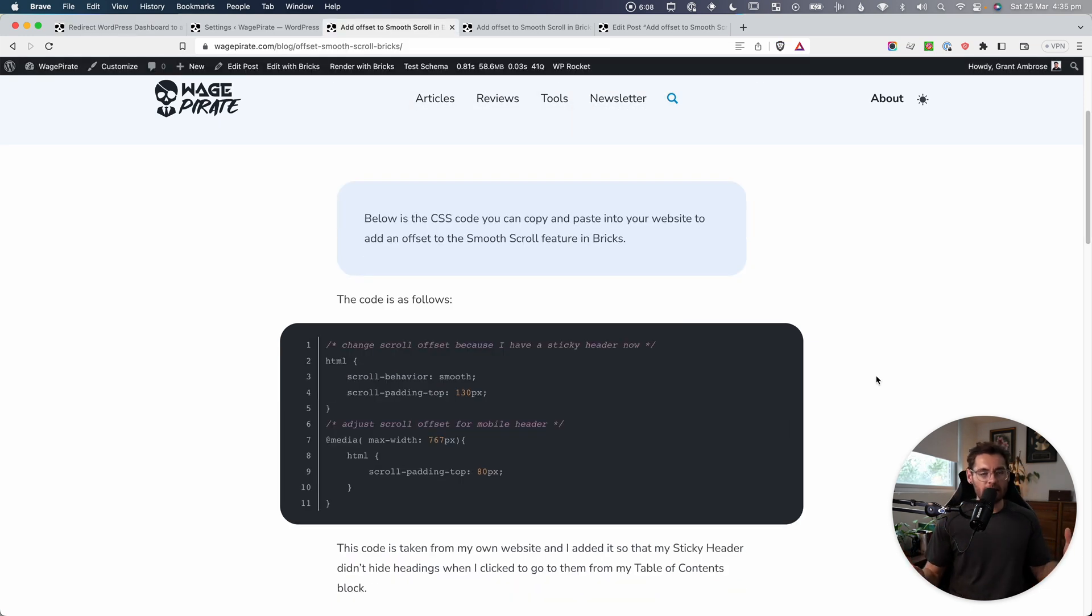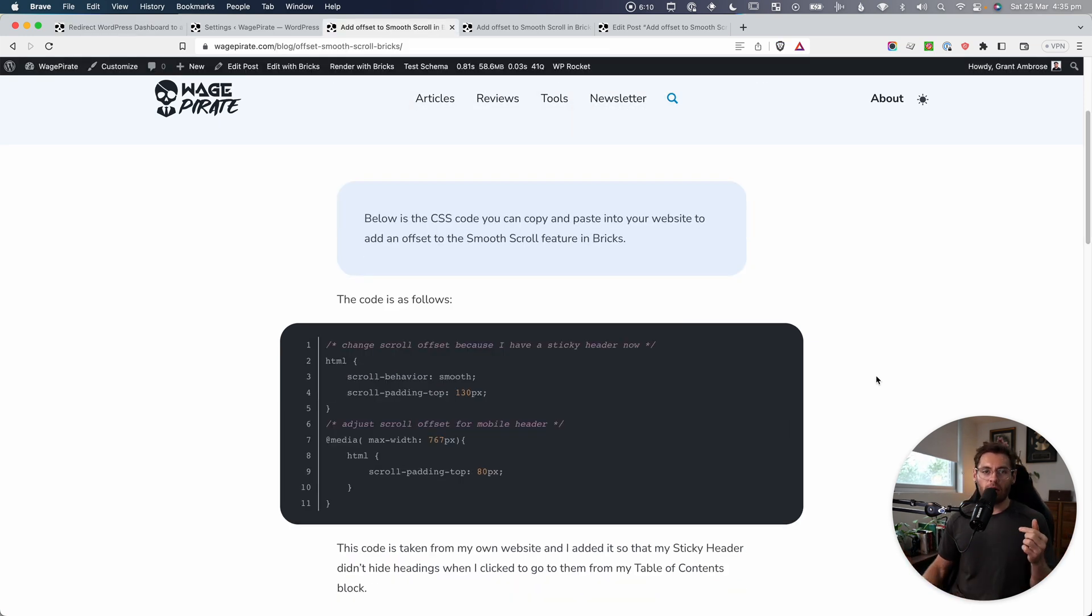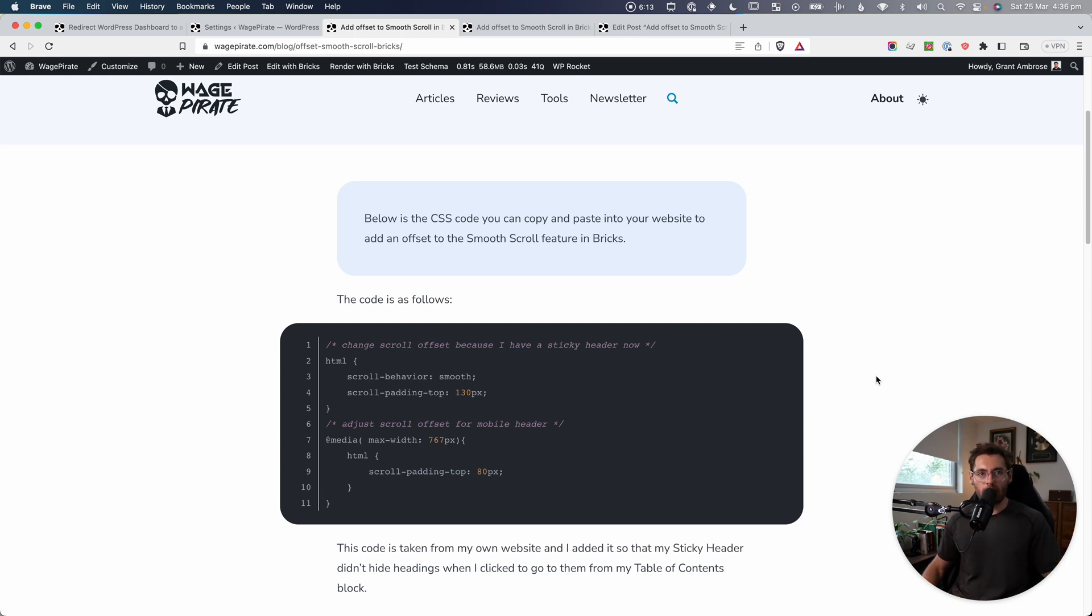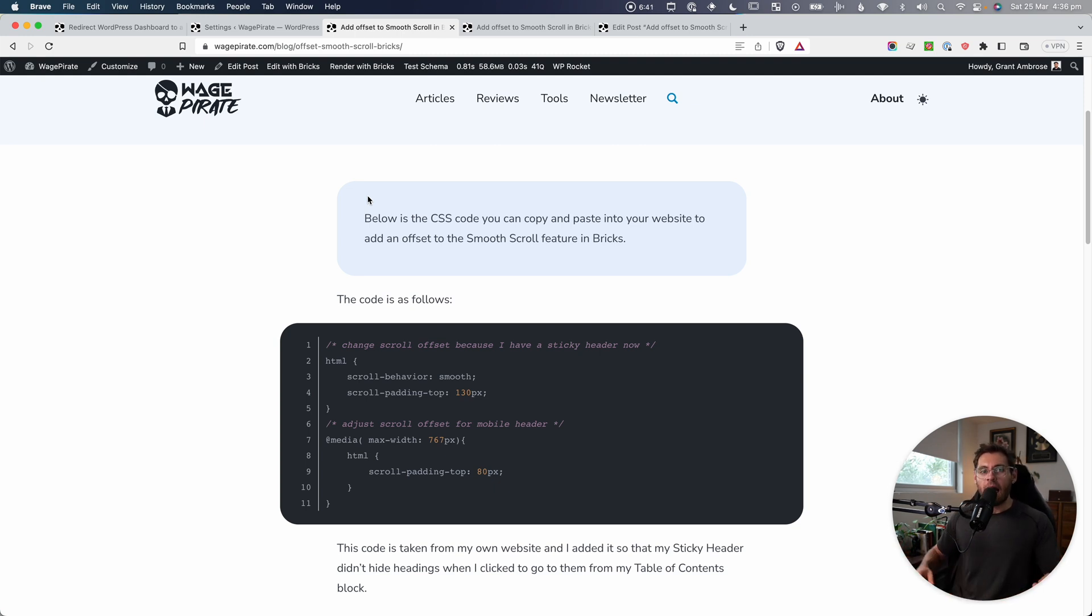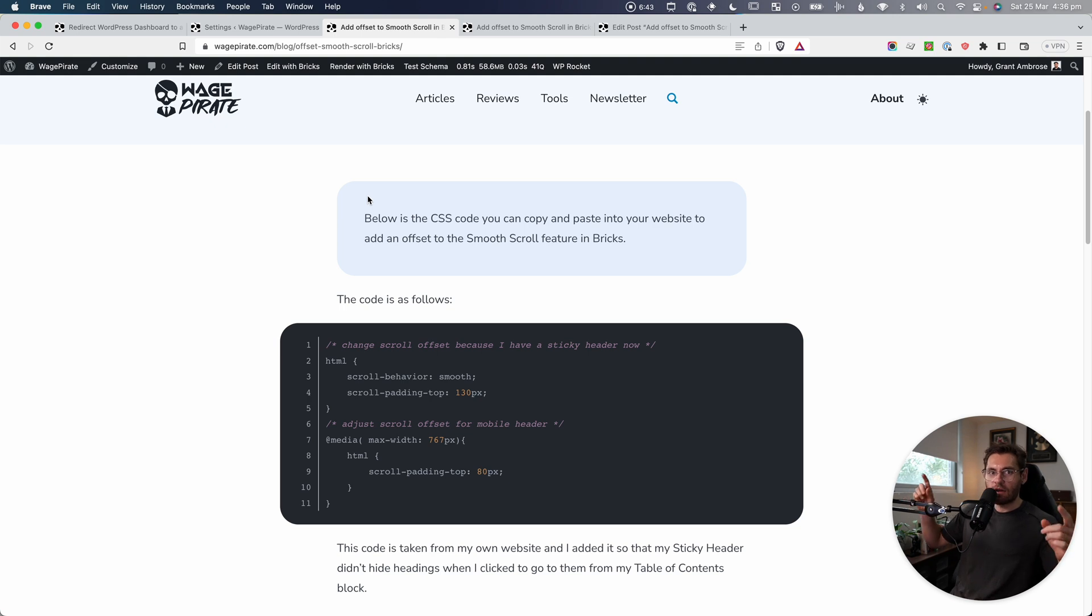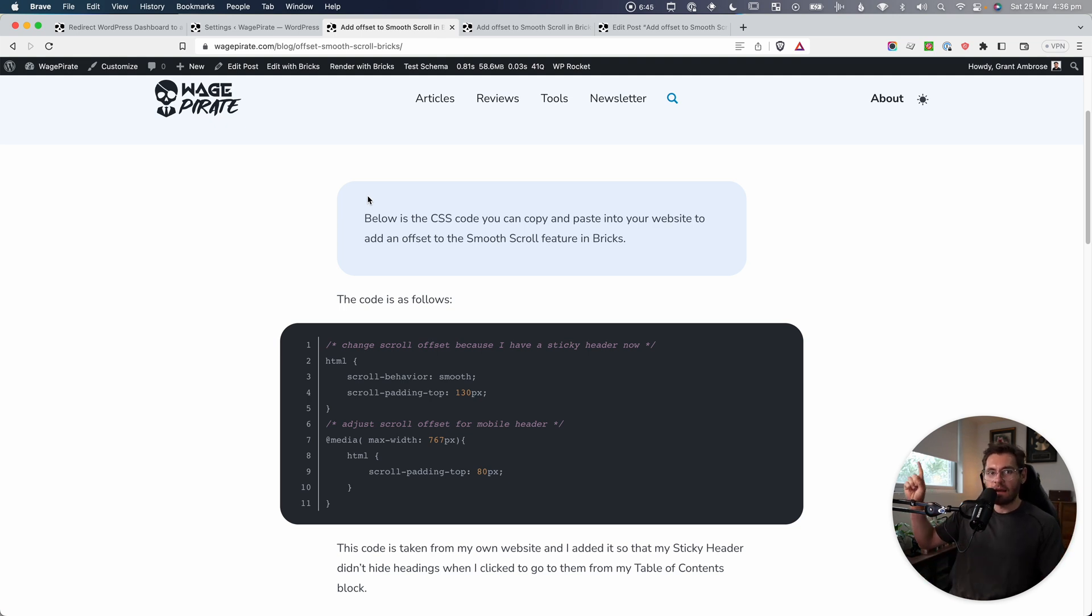So just a quick video here today. And again, all that code is on the blog post that is in the description below of this video. And with that said, I'm Grant Ambrose. I teach people how to build their own websites for their own business without needing to hire a developer. And I'd recommend watching either of these two videos here on the screen. This one here is the one that YouTube thinks you're going to like the most.